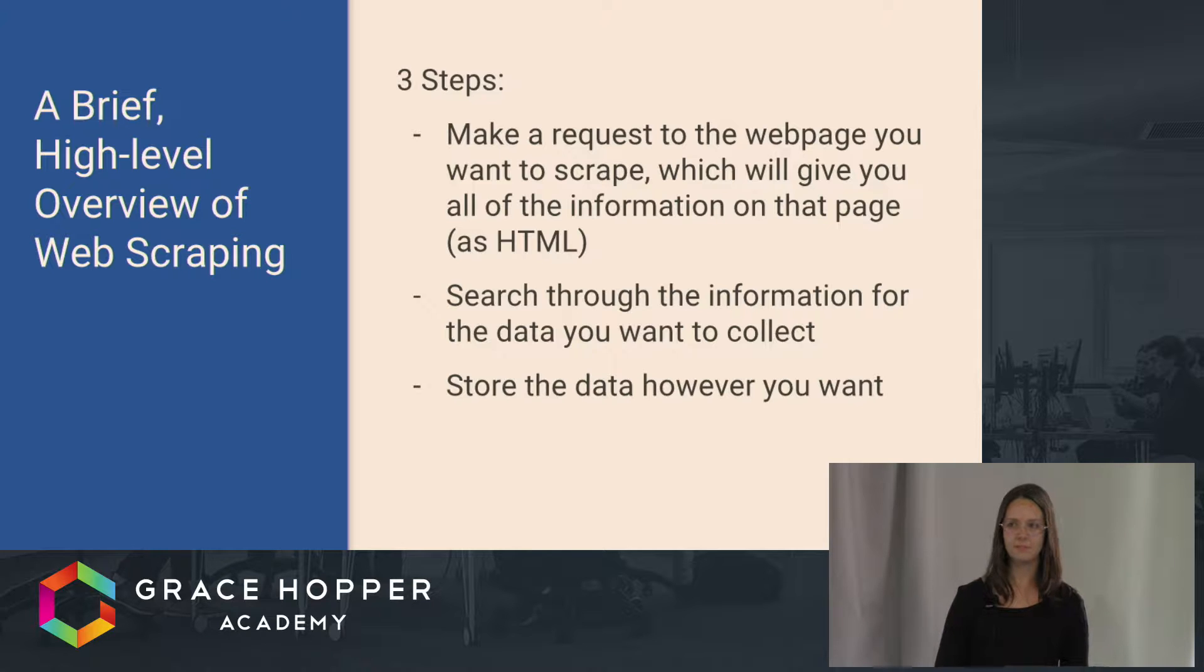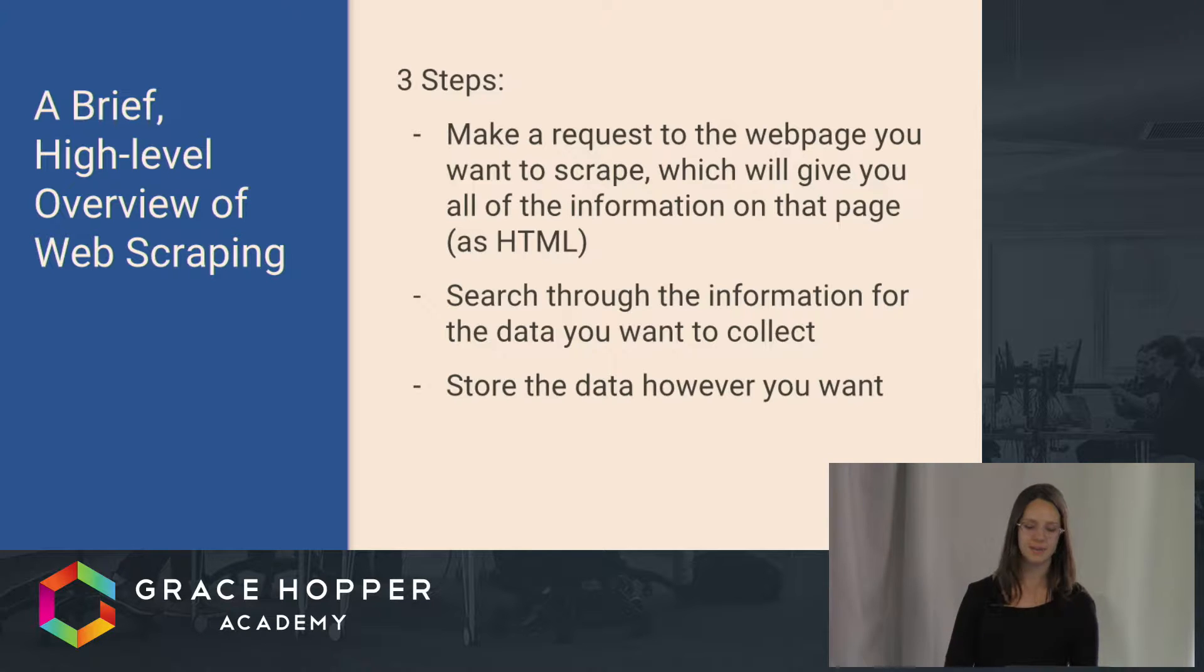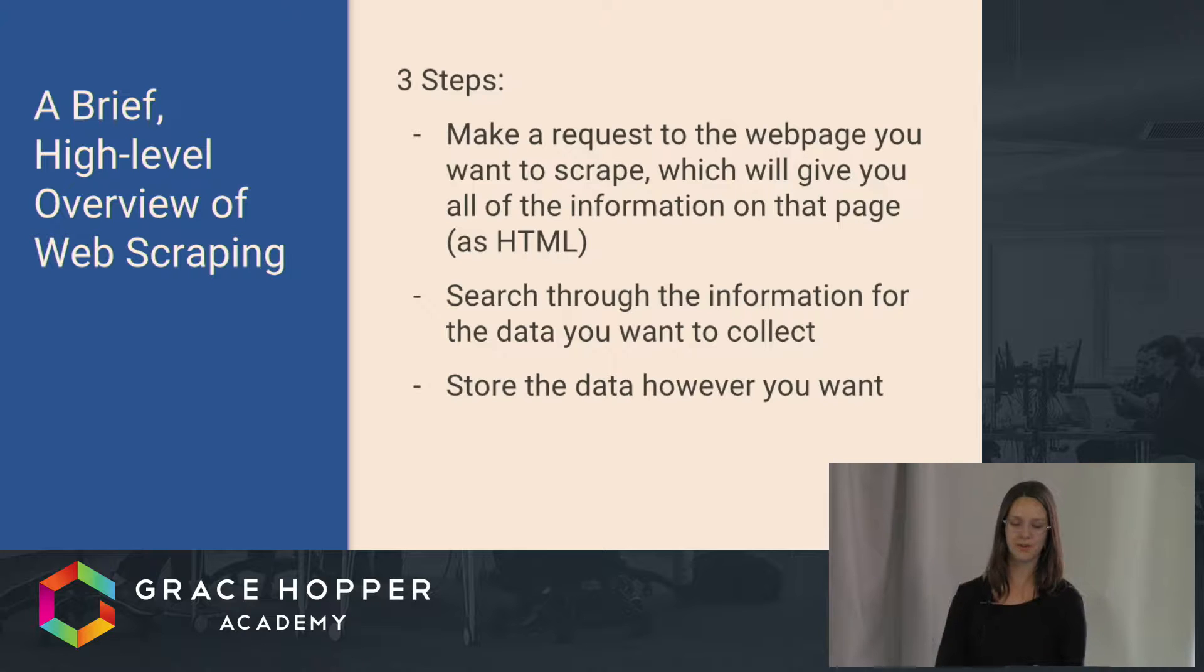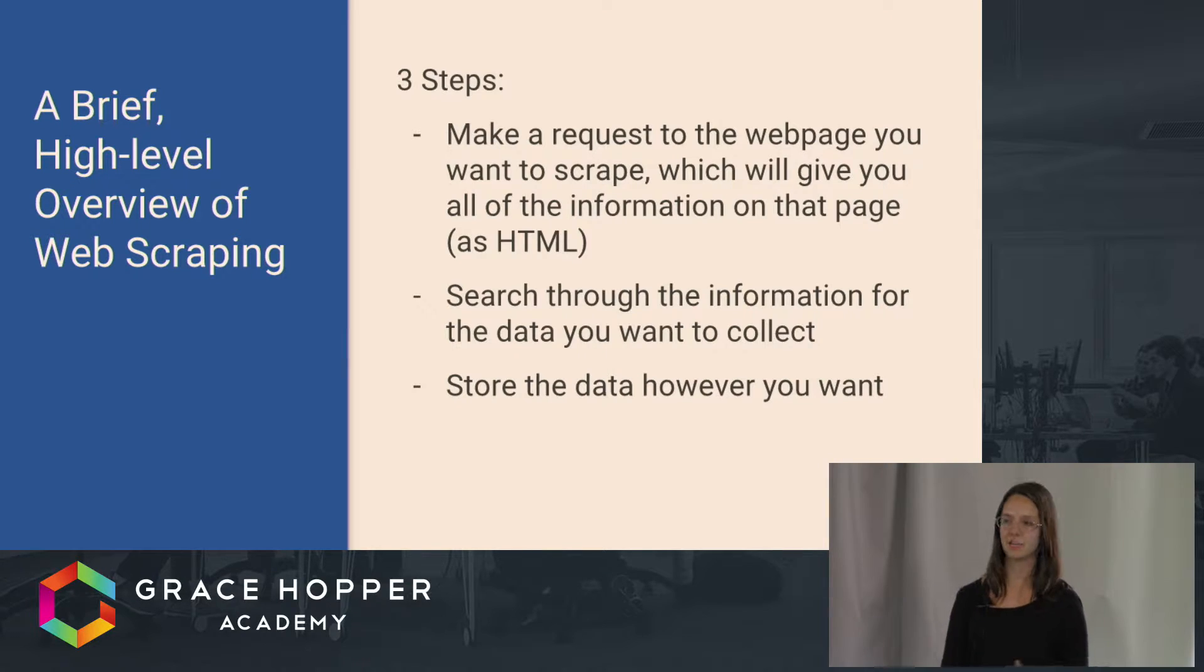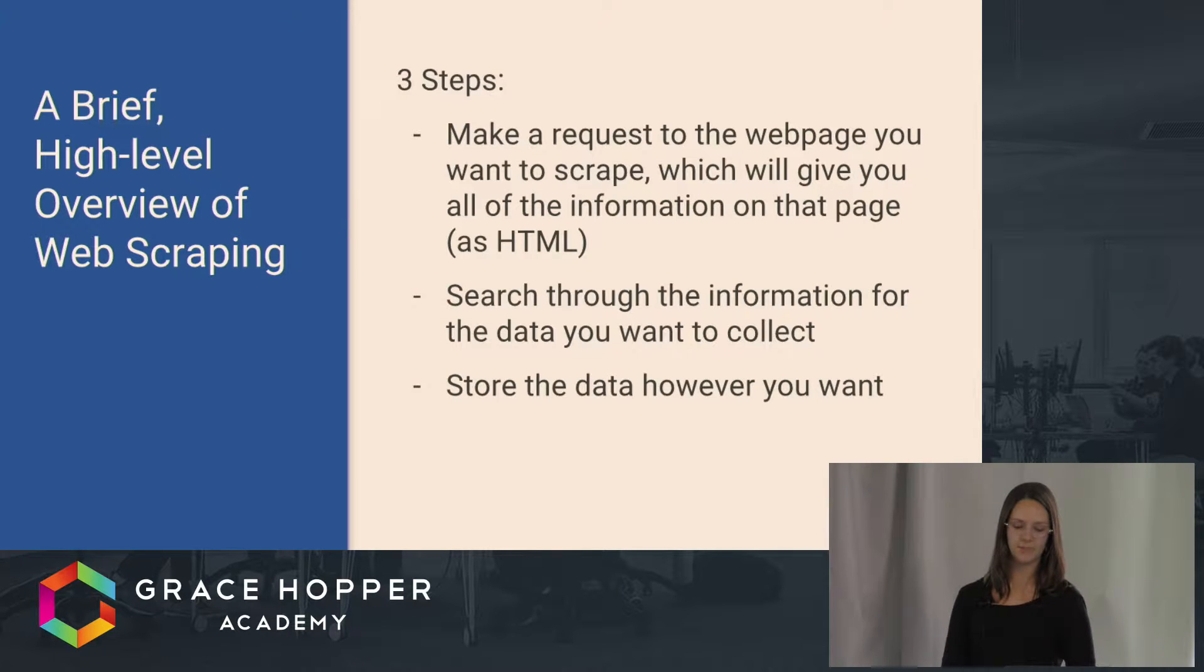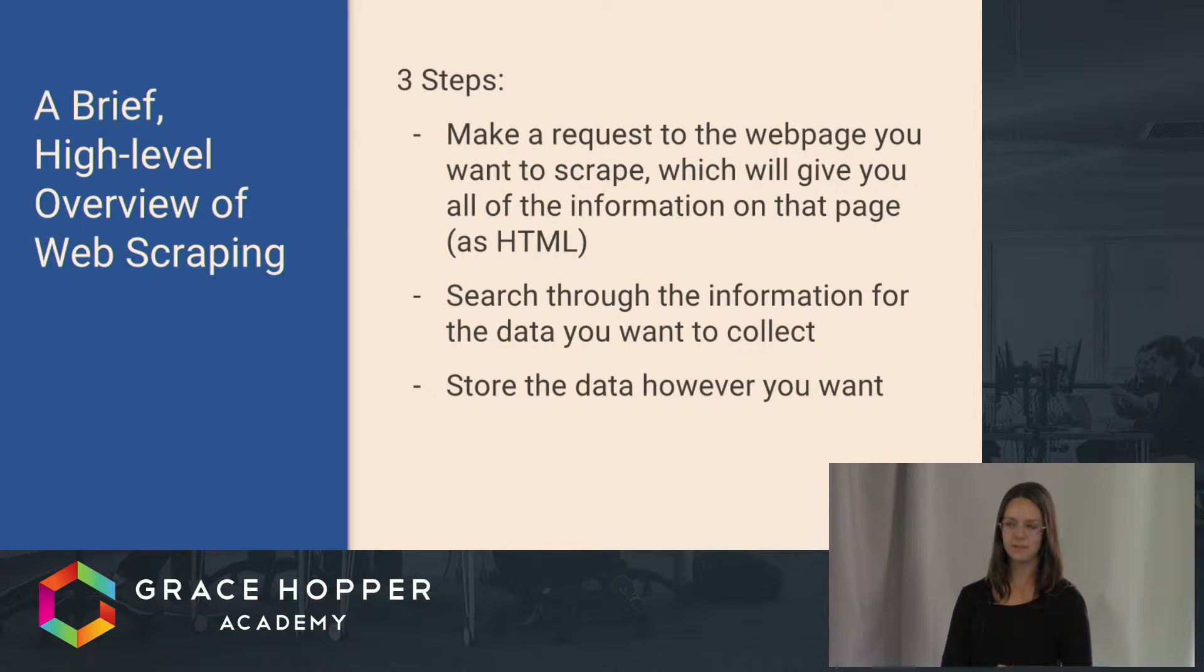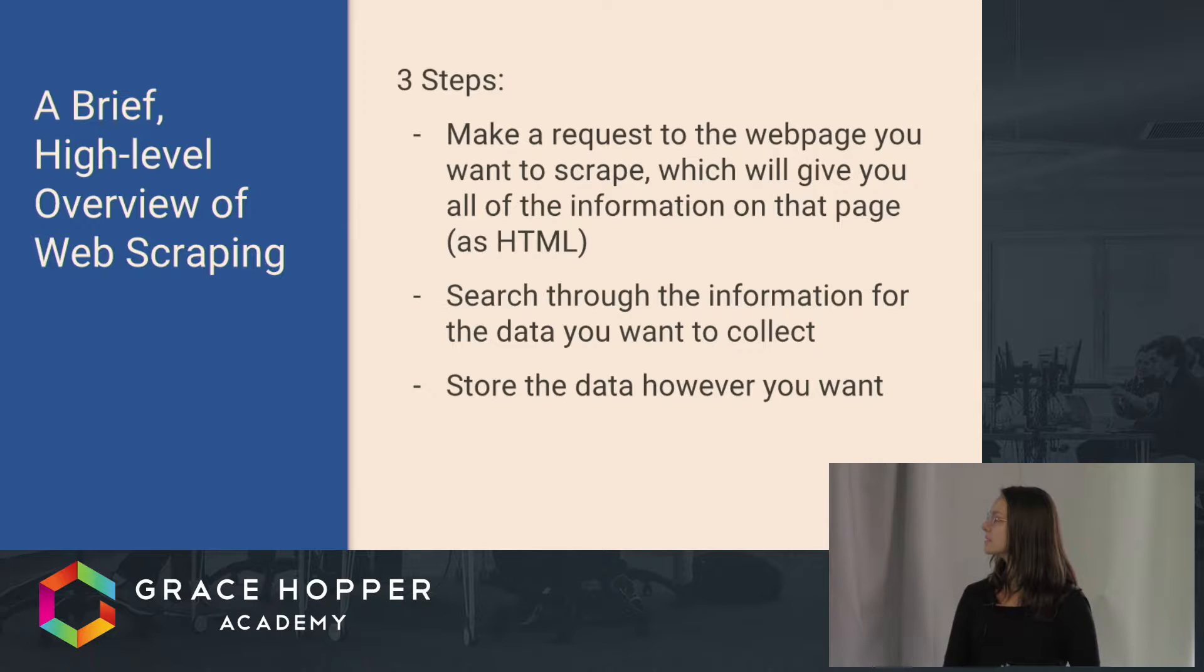There are three basic steps to web scraping. The first step is you make a request to the web page you want to scrape, and that will give you all of the information on that page as HTML. From there, you want to search through all of that information for the specific data that you want to collect and use, and you can store that data however you want.